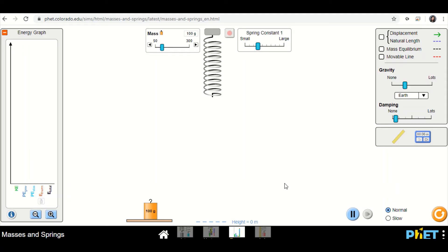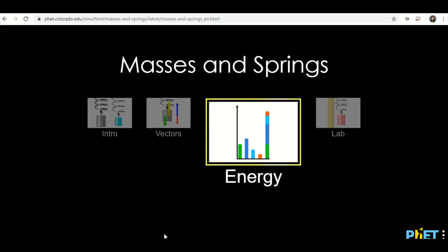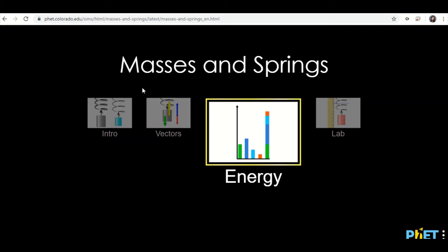Okay, so if you want to know more about springs, there's a simulation linked below. You want to click the third tab, which is the energy one. You'll see the screen, click the one on energy if you want to know more.